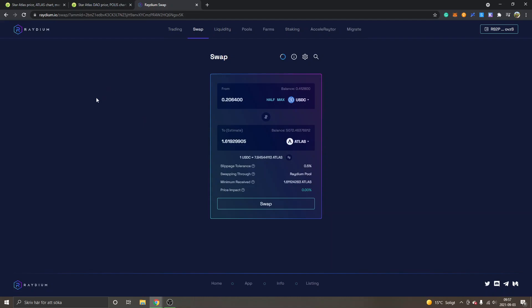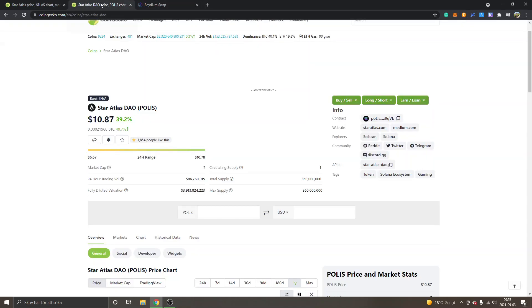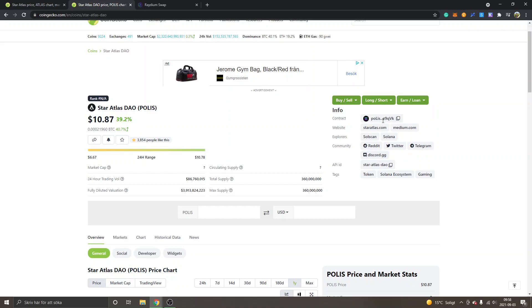If you want to trade into the Polis token, Star Atlas DAO, I will leave a link to this in the description as well. You can see the contract address right here and then I will just do the same thing as I did with Atlas. So I will click to copy.